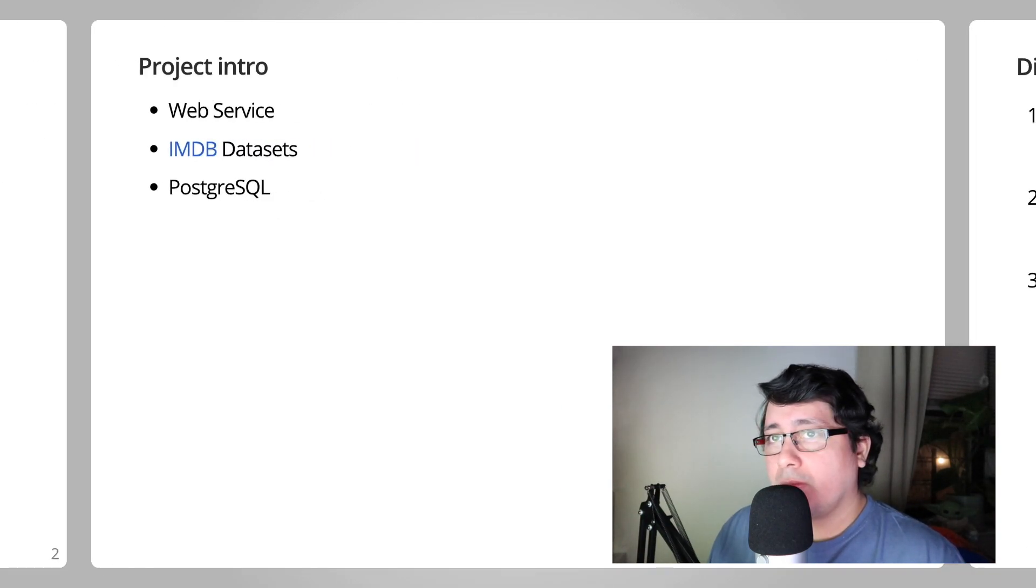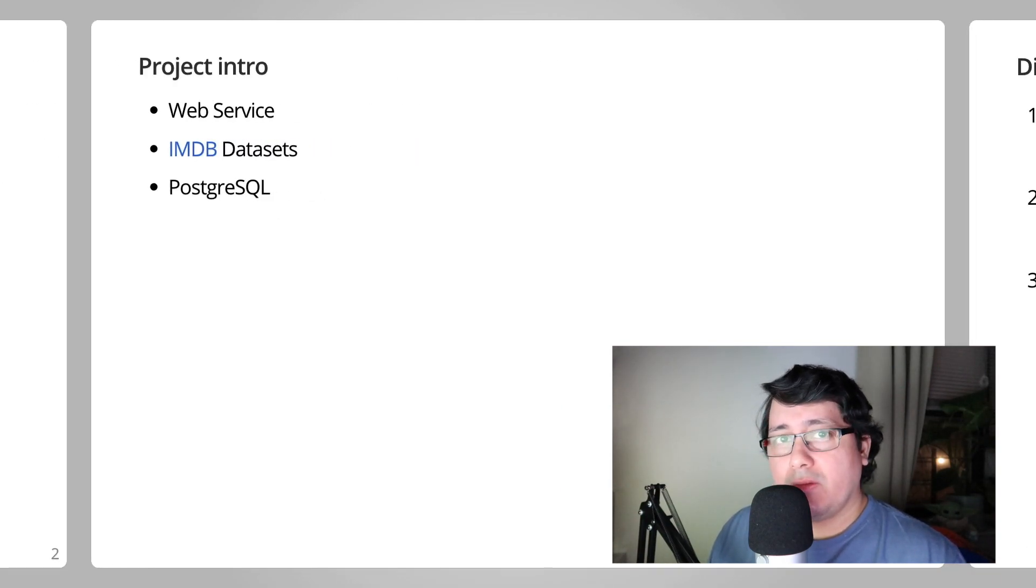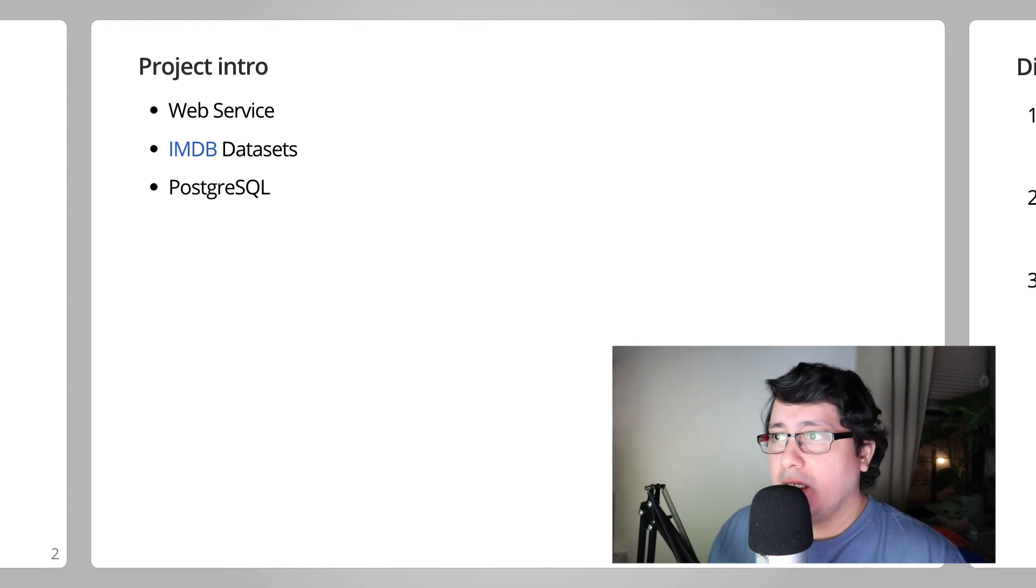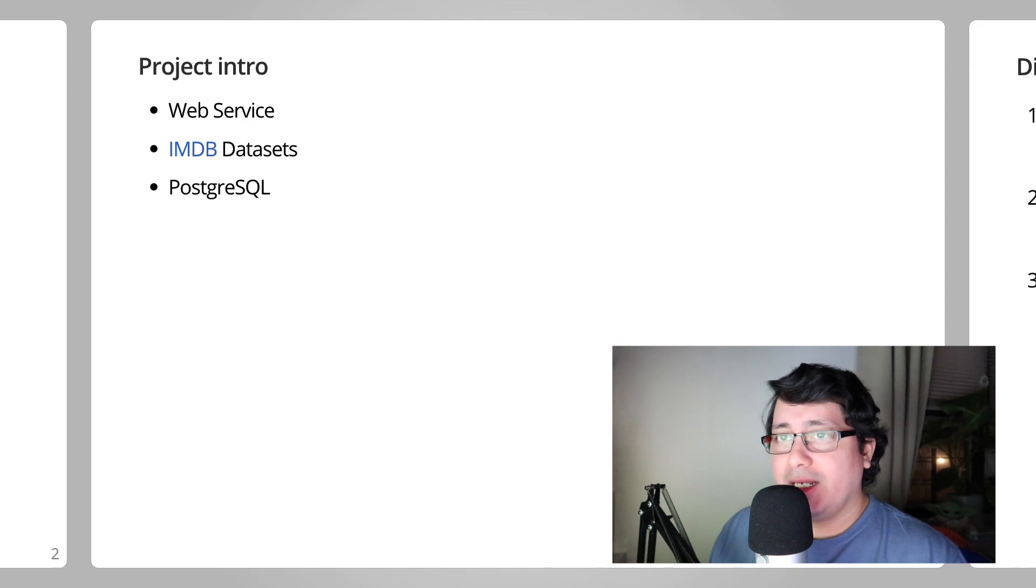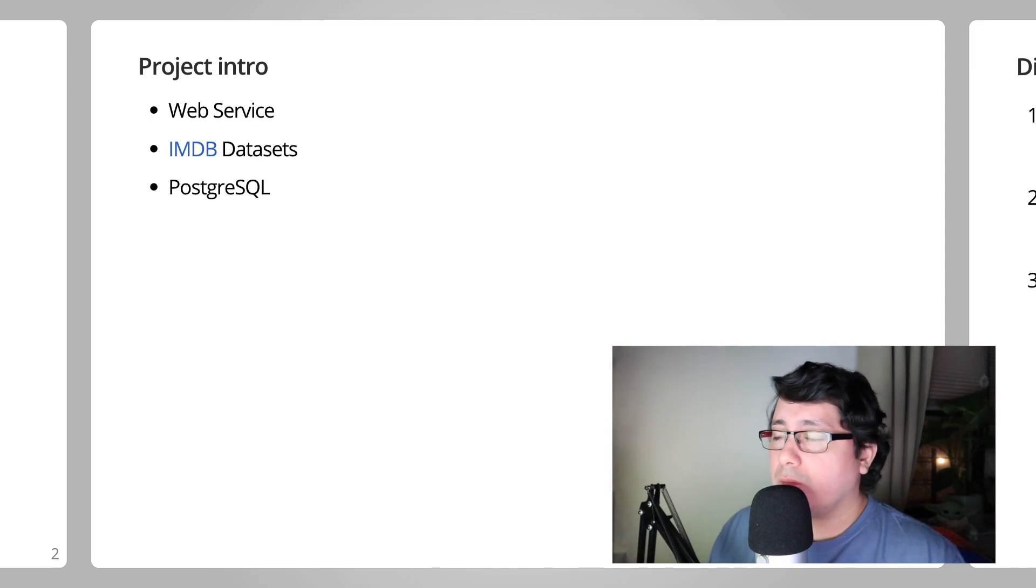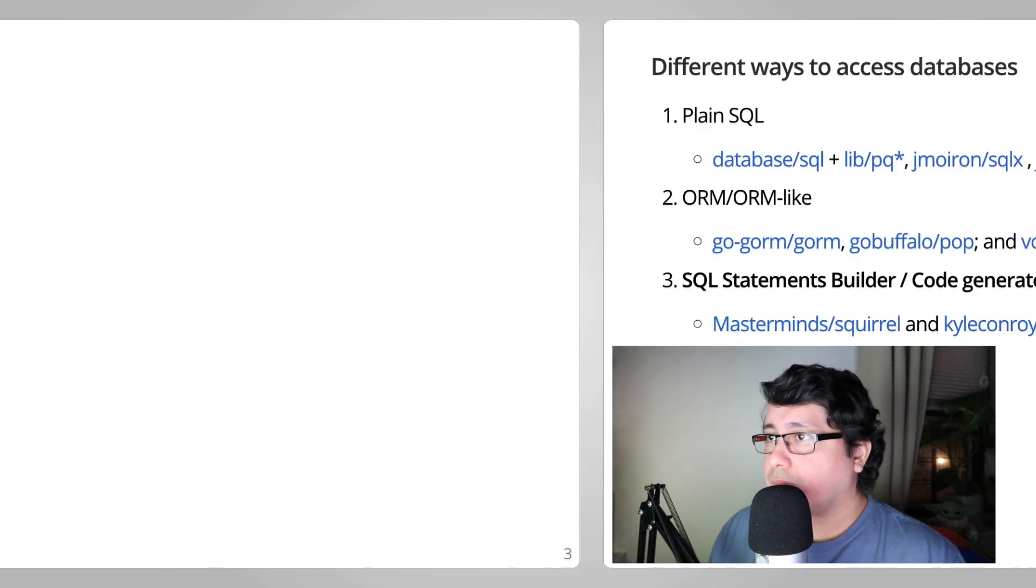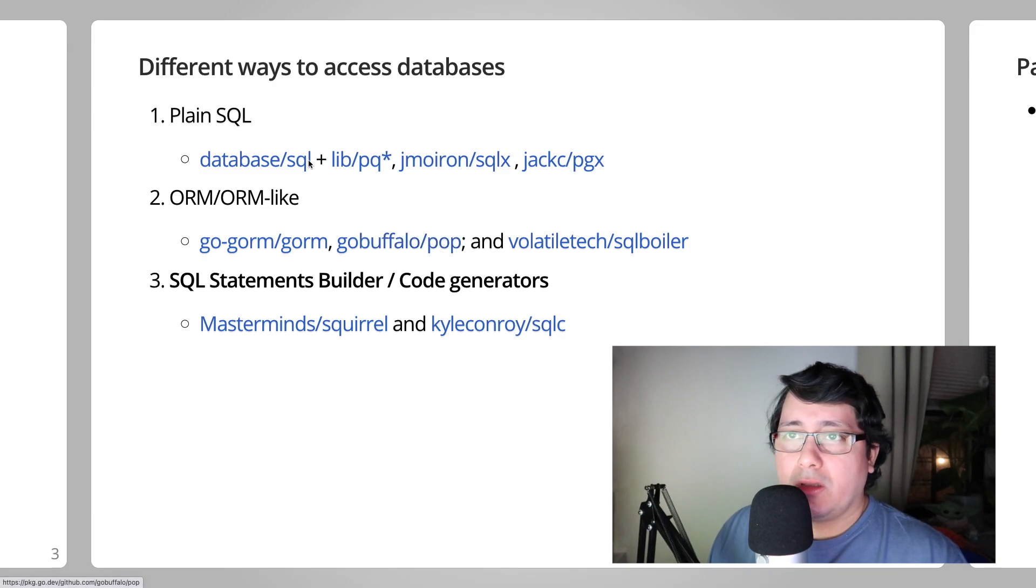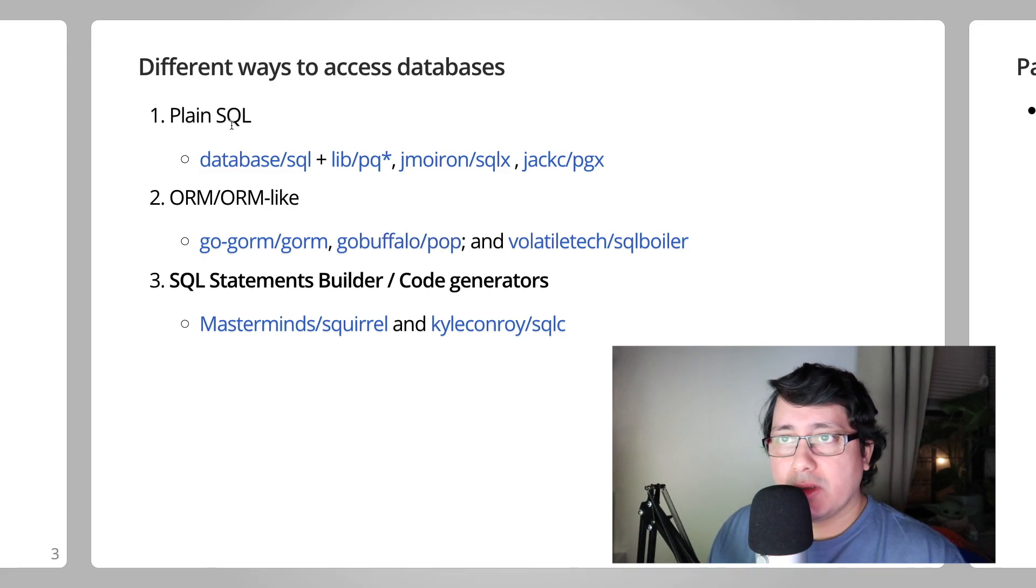The project itself, as you may know already, is a web service. We use the IMDB dataset, specifically names, and we are using PostgreSQL. If you recall, the three ways that I like to categorize accessing databases in PostgreSQL: